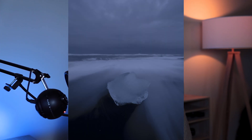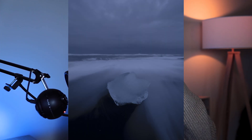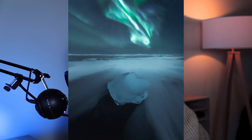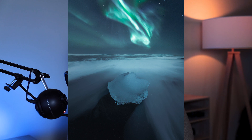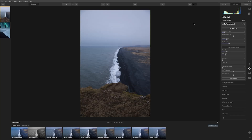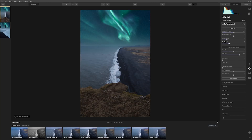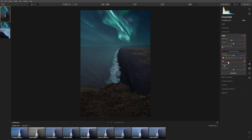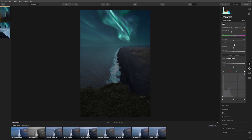In this video I will show you how you can replace a sky by clicking one button. This video is sponsored by Skylum Luminar, which is the software we're going to use. Their new artificial intelligence sky replacement methods are incredible — I couldn't believe my eyes when I tested it for the first time.